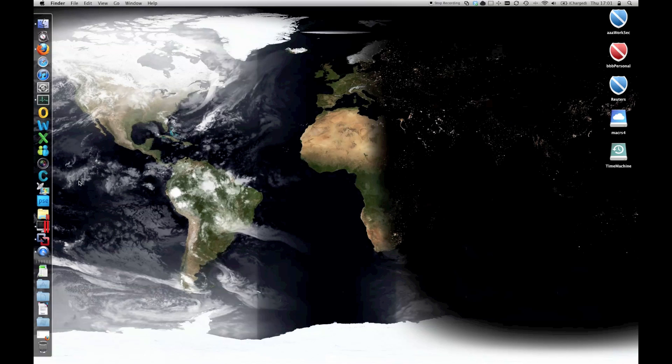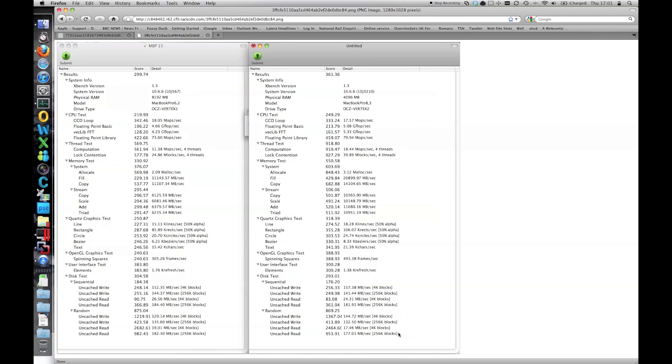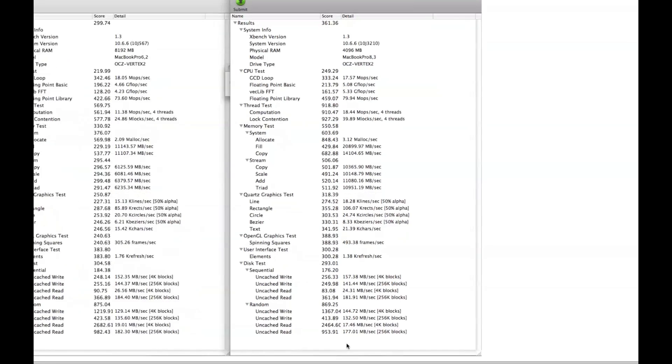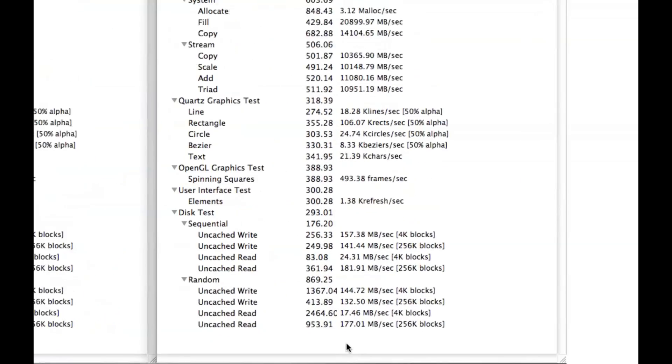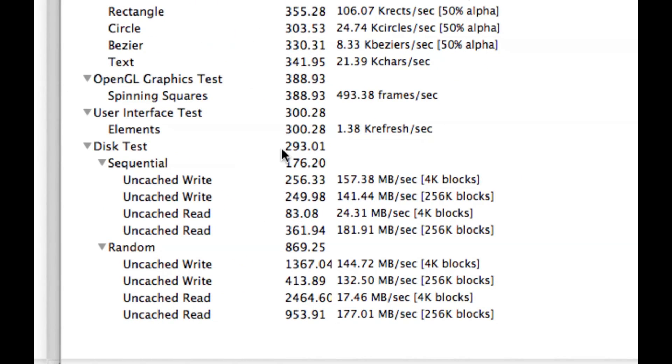If you look at the specifications, or the XBench stats, the one on the right here, is the XBench stat for a SATA 2 based Vertex 2e that was in this same unit. That was the kind of performance I was getting, about the 293 mark.